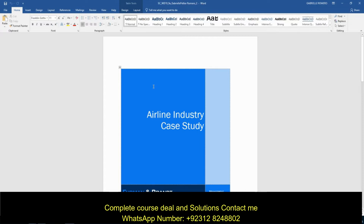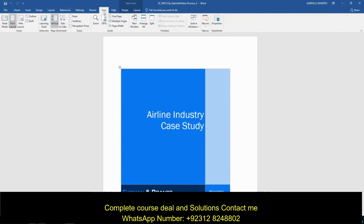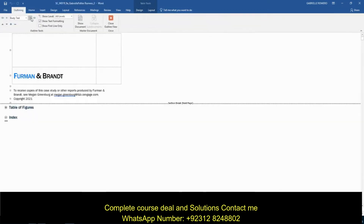Step one: you are an associate consultant at Furman and Brandt, a consulting firm in Baltimore, Maryland. Your manager, Megan Greenberg, has started a report on the airline industry for a new client. She has already created some content and wants you to complete the report. Switch to outline view and then insert a sub document to include the text Megan has already written. First, we switch to outline view by going to the View tab. Under the Views group, go to Outline and it should look like this.